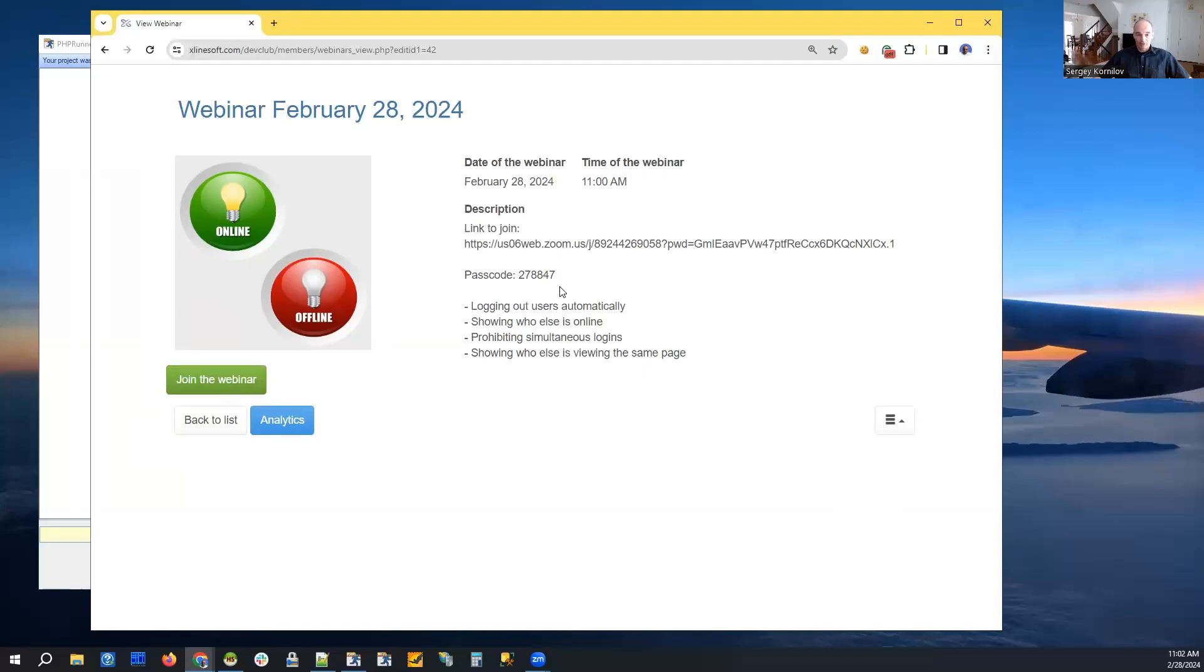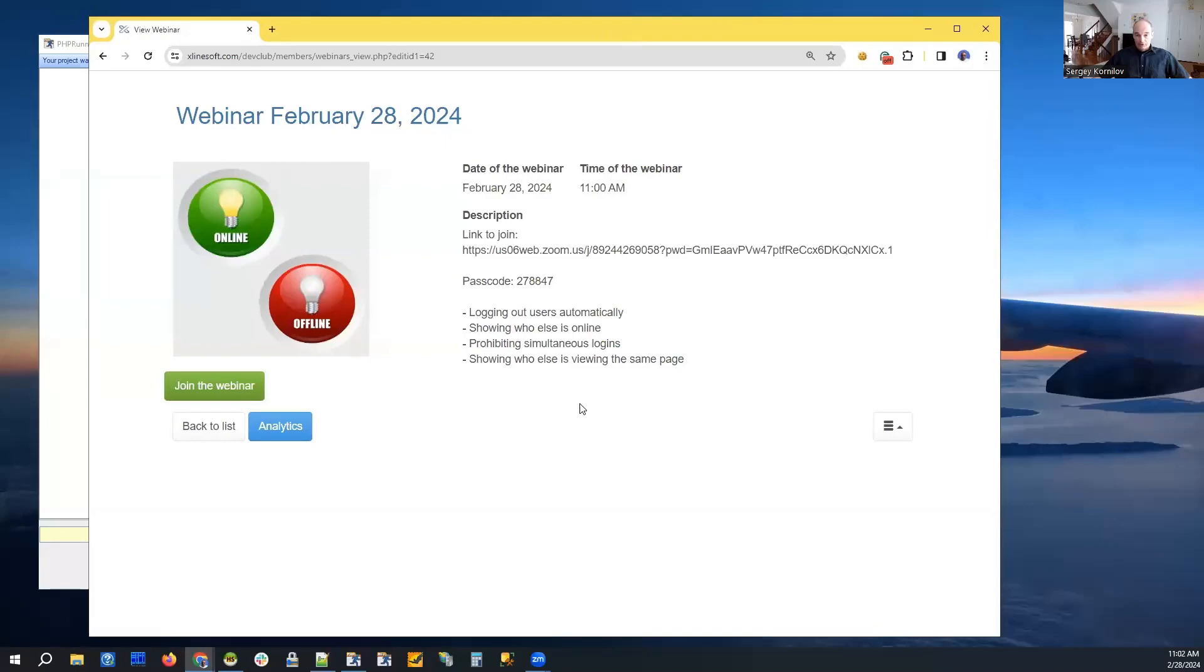Let's start with this part, and then we'll do other stuff like showing session lines, prohibiting simultaneous logins, and showing files on the same page in the application.